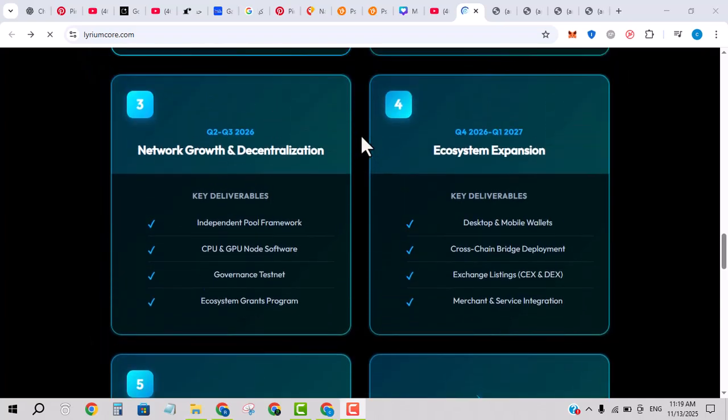Examining a roadmap is helpful. Does the project hit its milestones on time? Are partnerships real or just announcements? Current status: based on what we saw, Lyrium is still early stage, so much of the roadmap is aspirational.